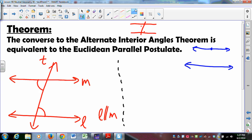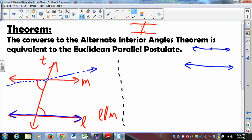The Euclidean Parallel Postulate says if I have a line — call that line L — and a point not on that line, call that the intersection point of M and T, there is exactly one parallel. How do we show exactly one parallel? We take some other line through that point and say that M' is also parallel to L. Could it be? The red theorem says if I have parallel lines cut by a transversal, then the alternate interior angles are congruent.